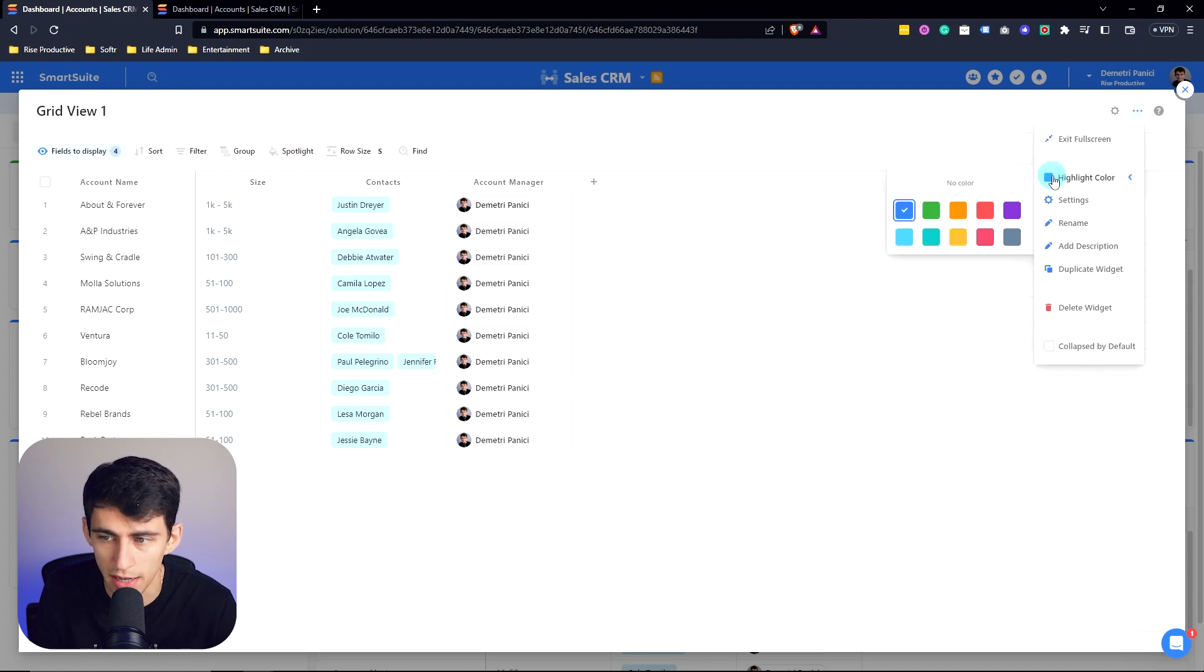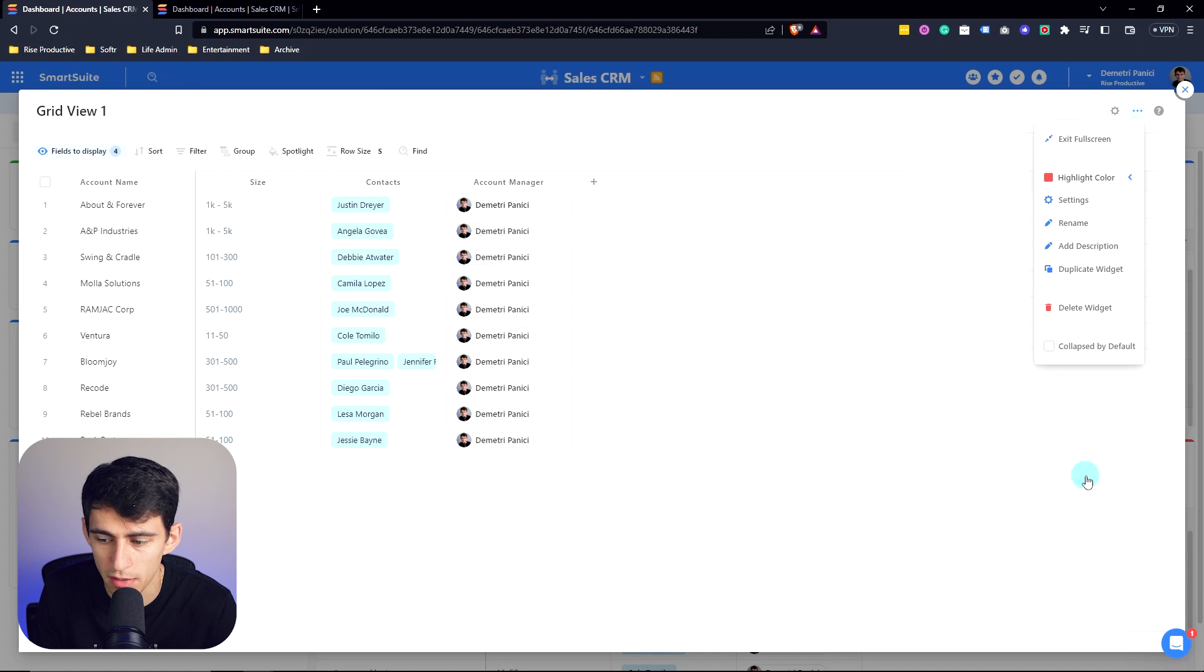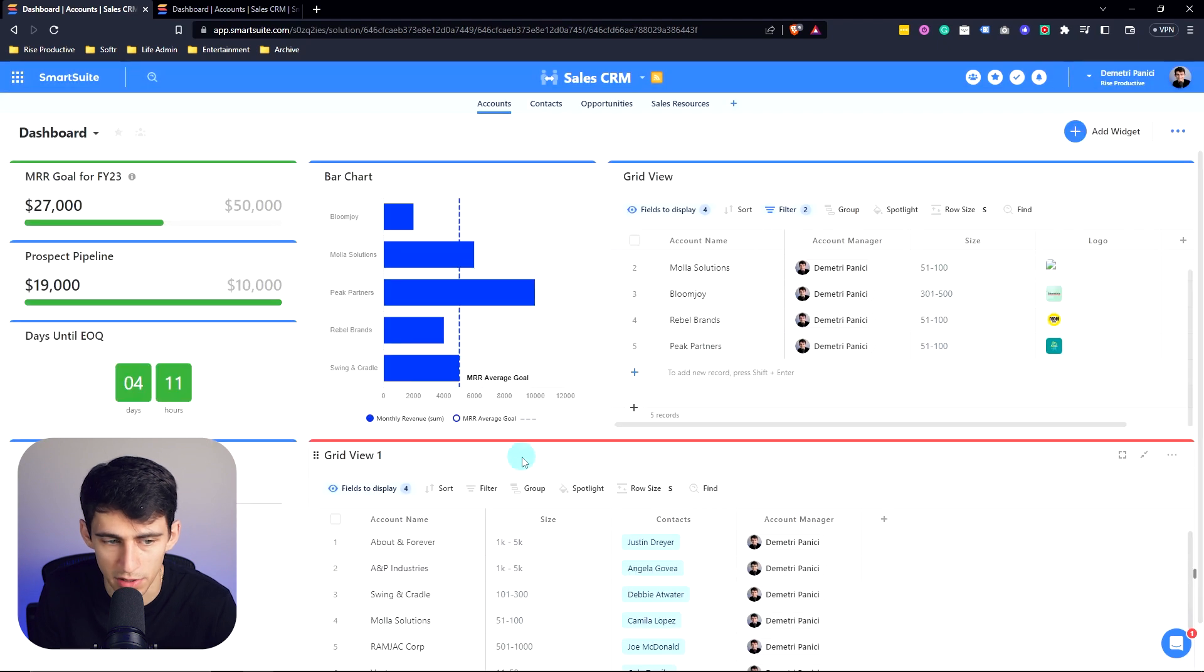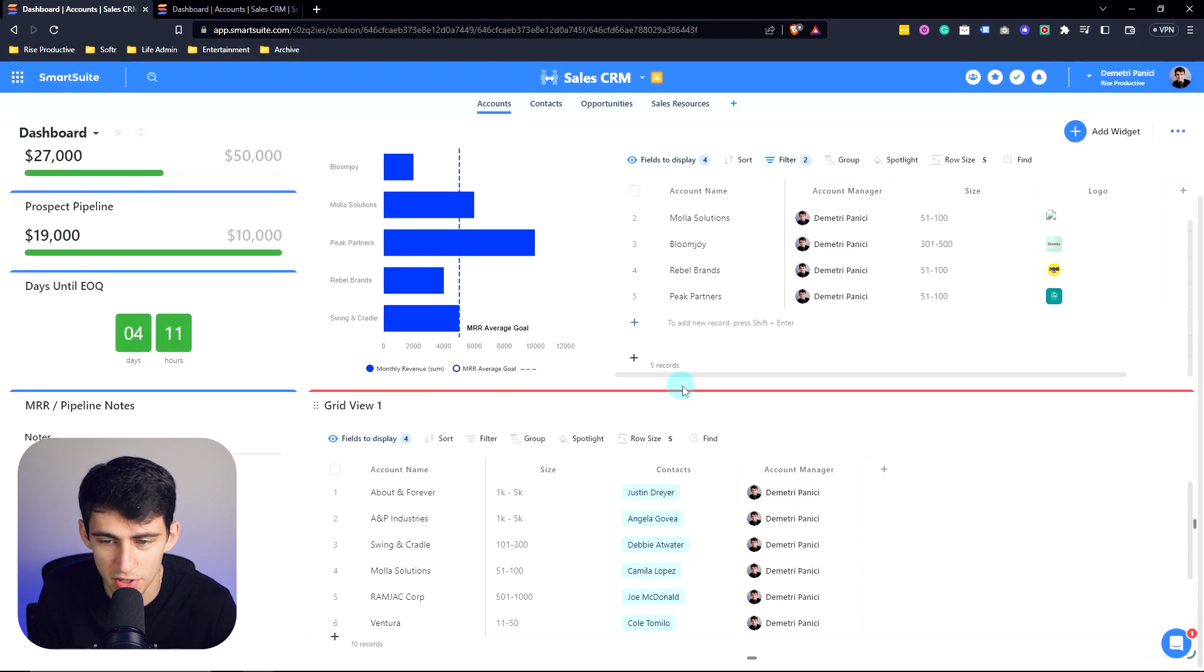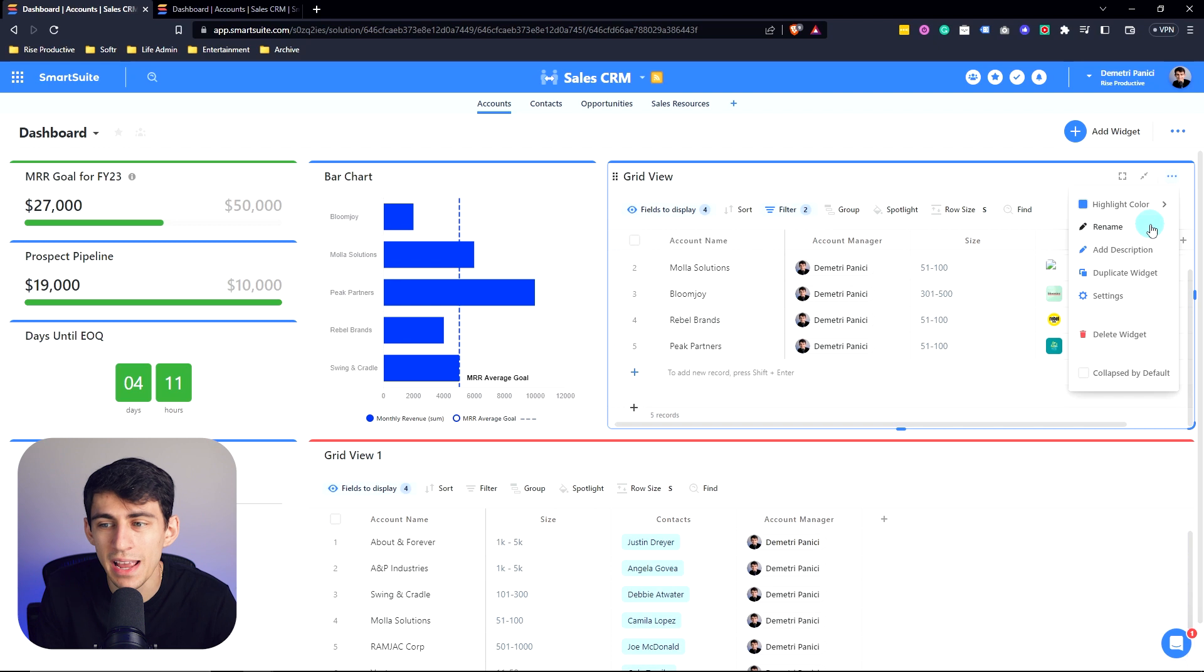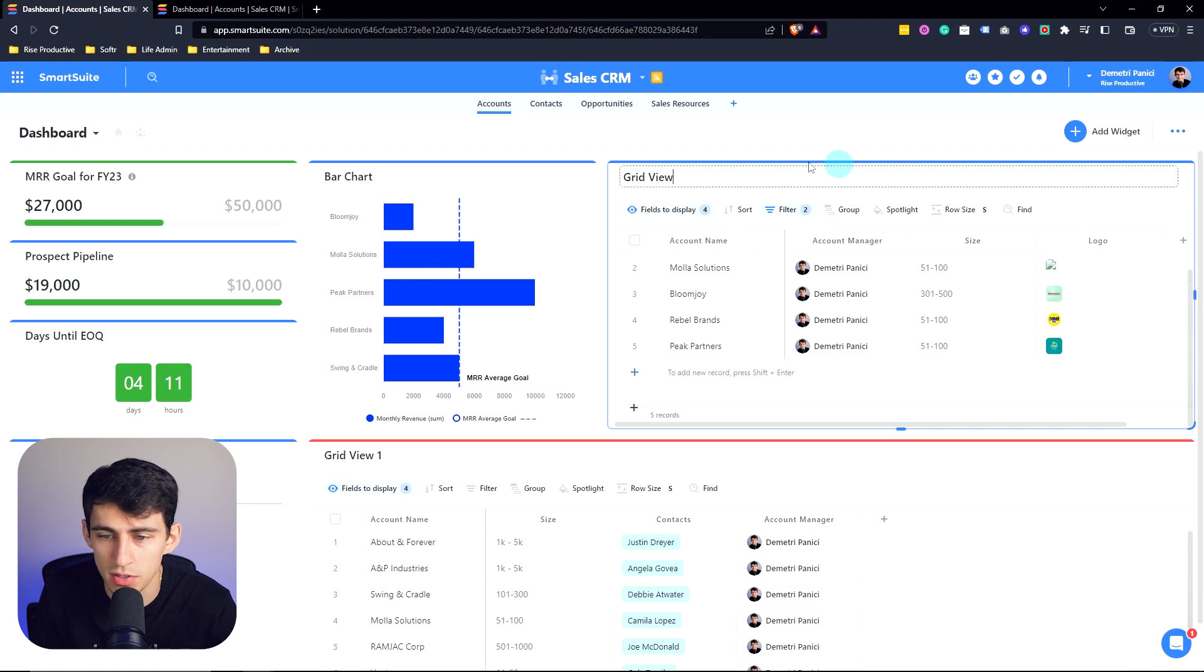I'm also able to change the highlight color to something like red. So then when I go back to my dashboard, it showcases a different color. You can rename or add descriptions to this.